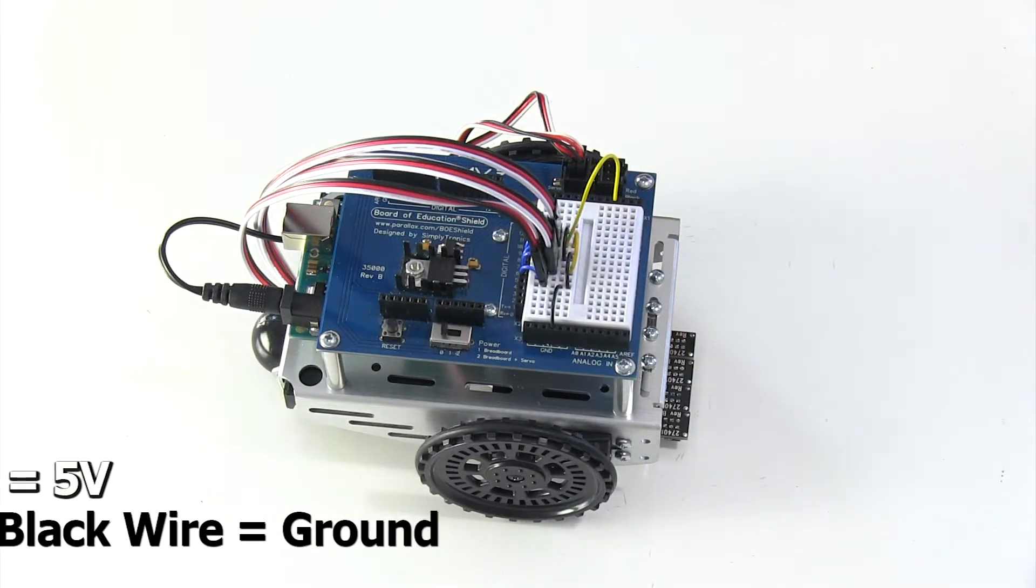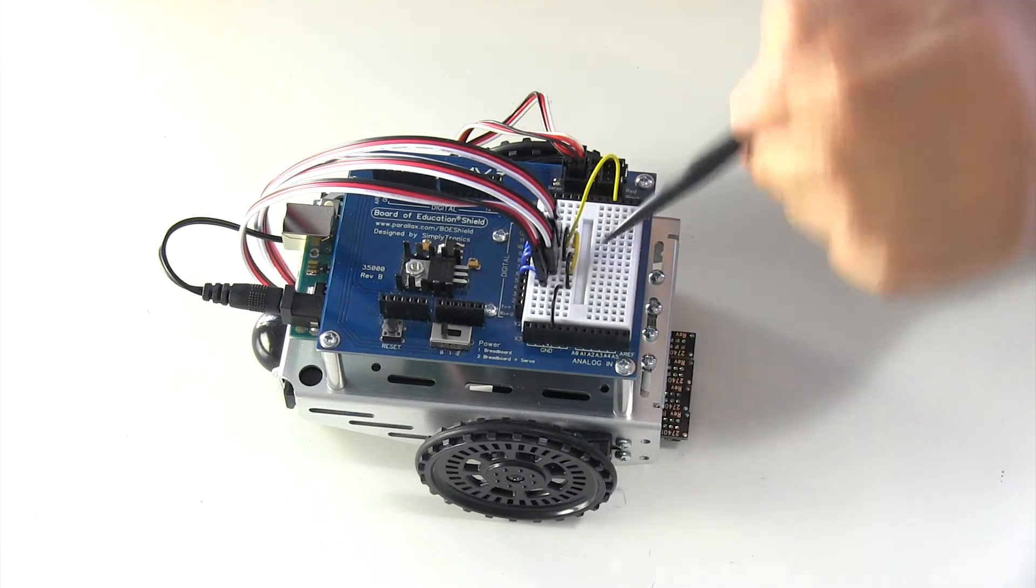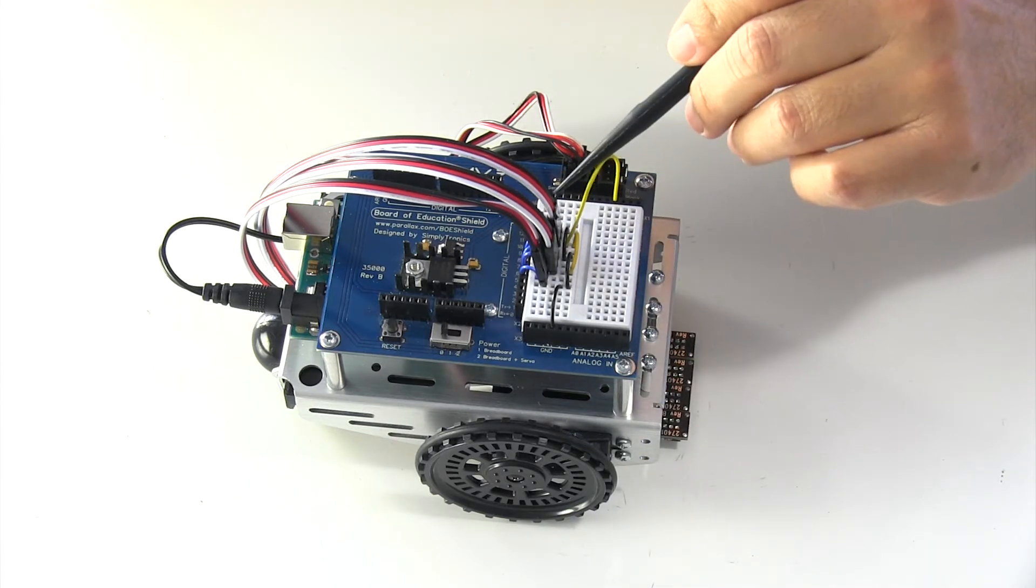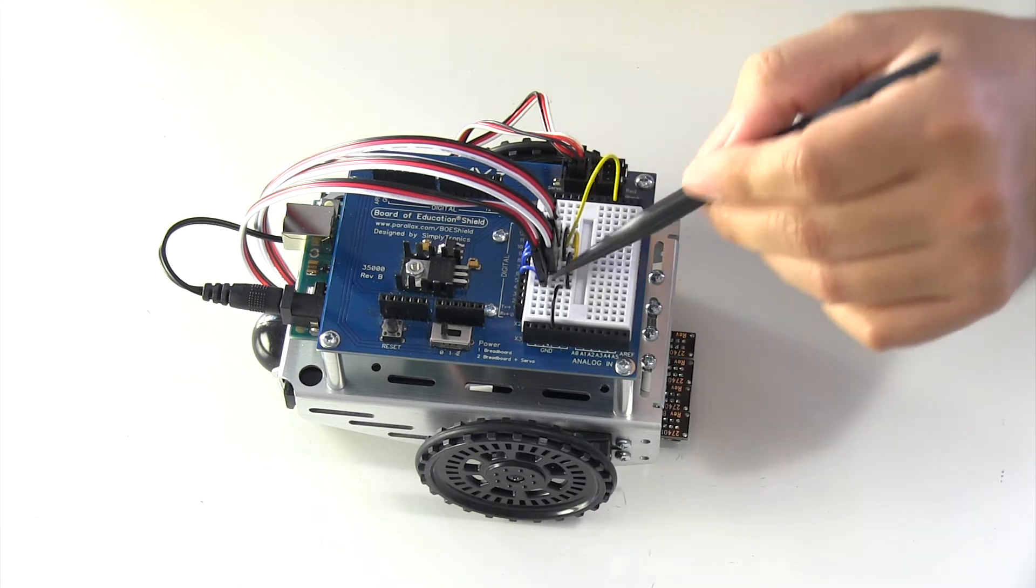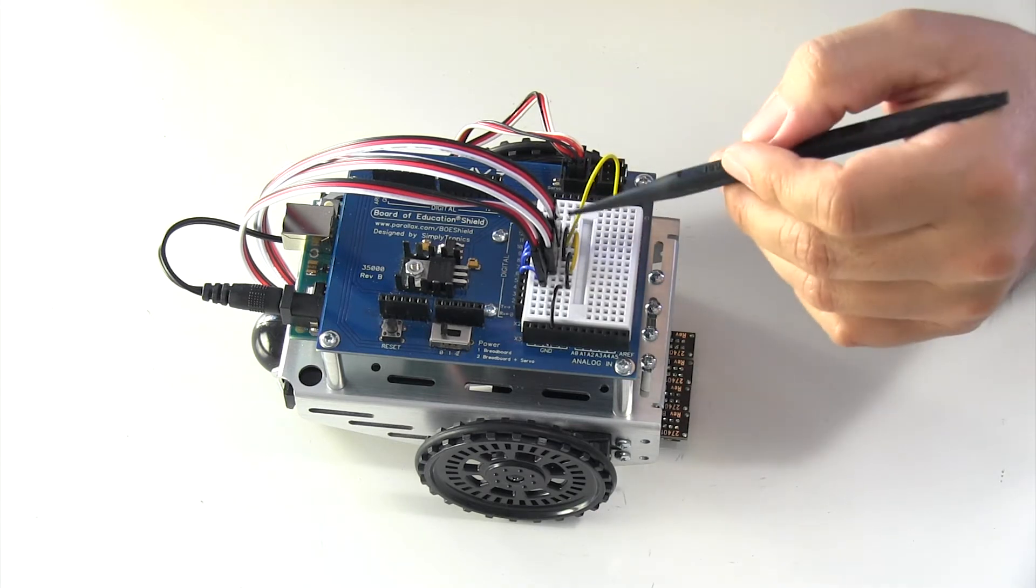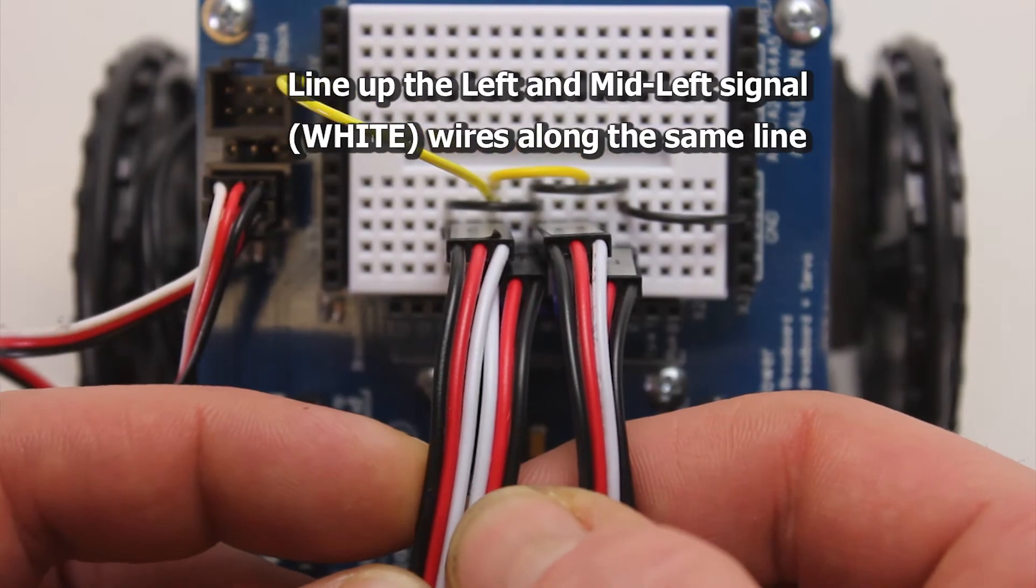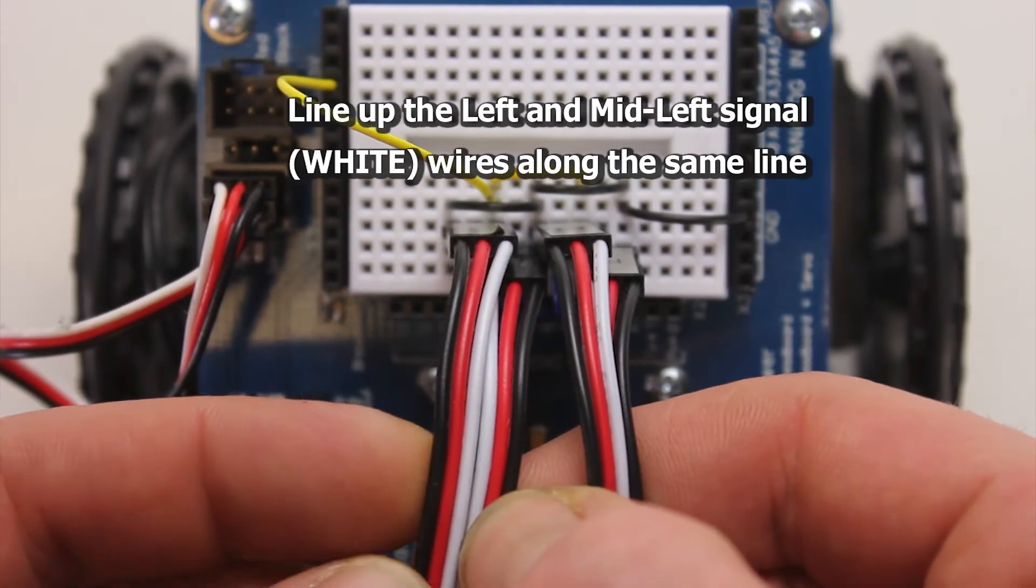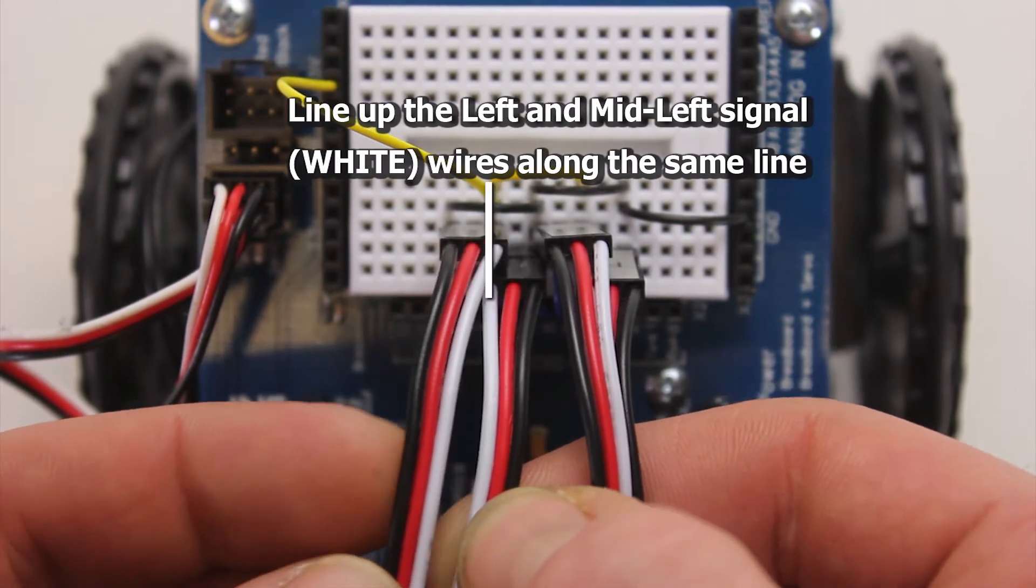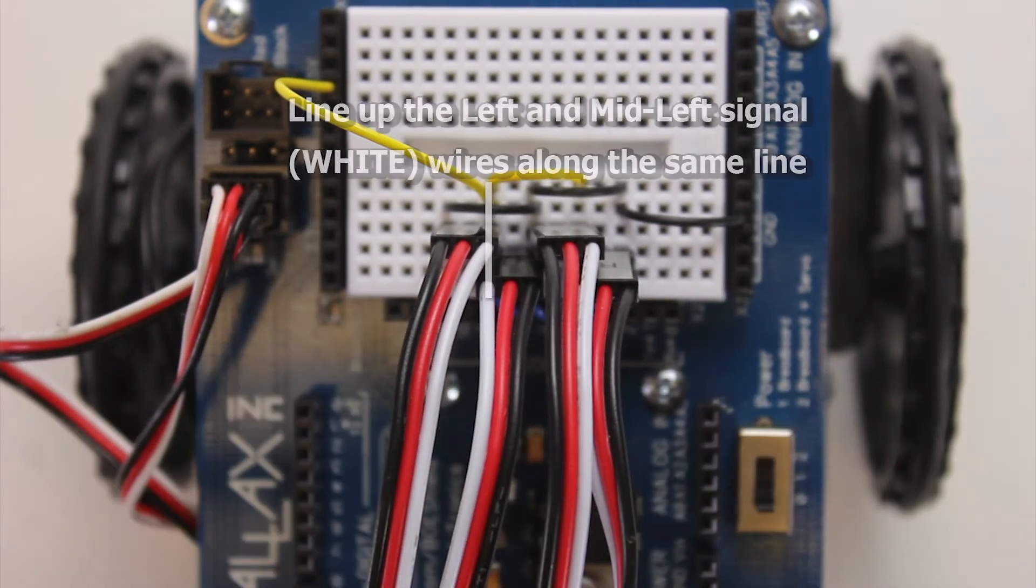One big trouble spot where people run into problems is when they're connecting their wire harnesses to the breadboard and creating this QTI circuit. The instructions have you match the white wire from the left harness with the mid-left harness white wire.